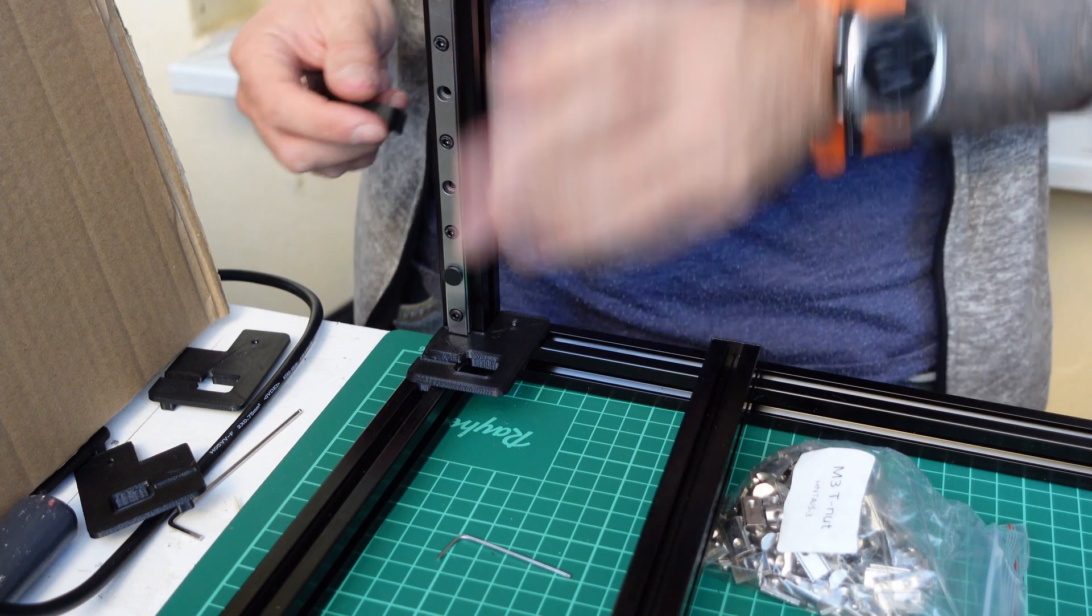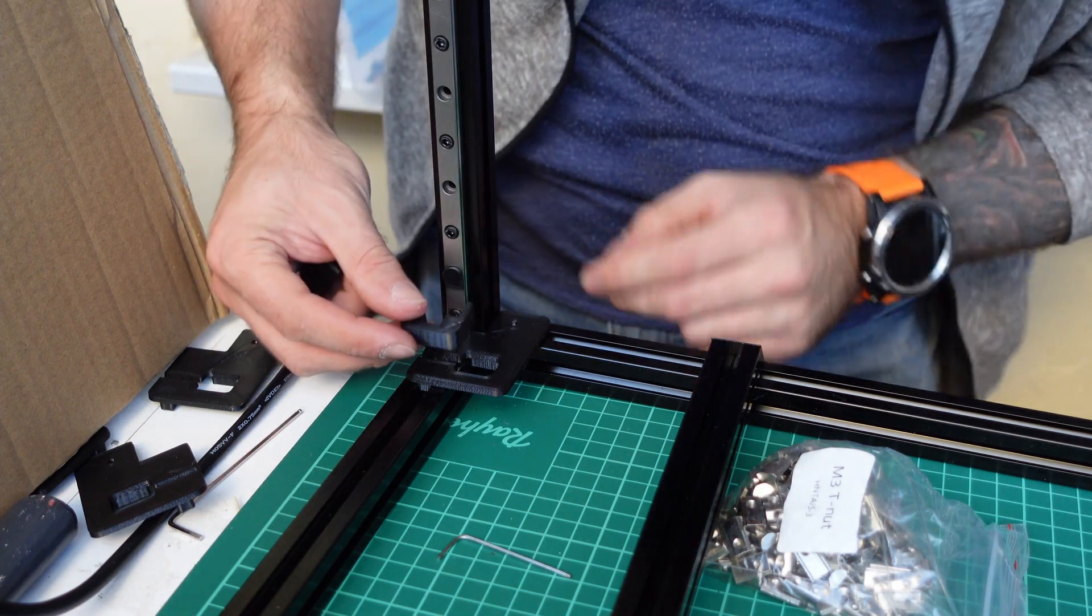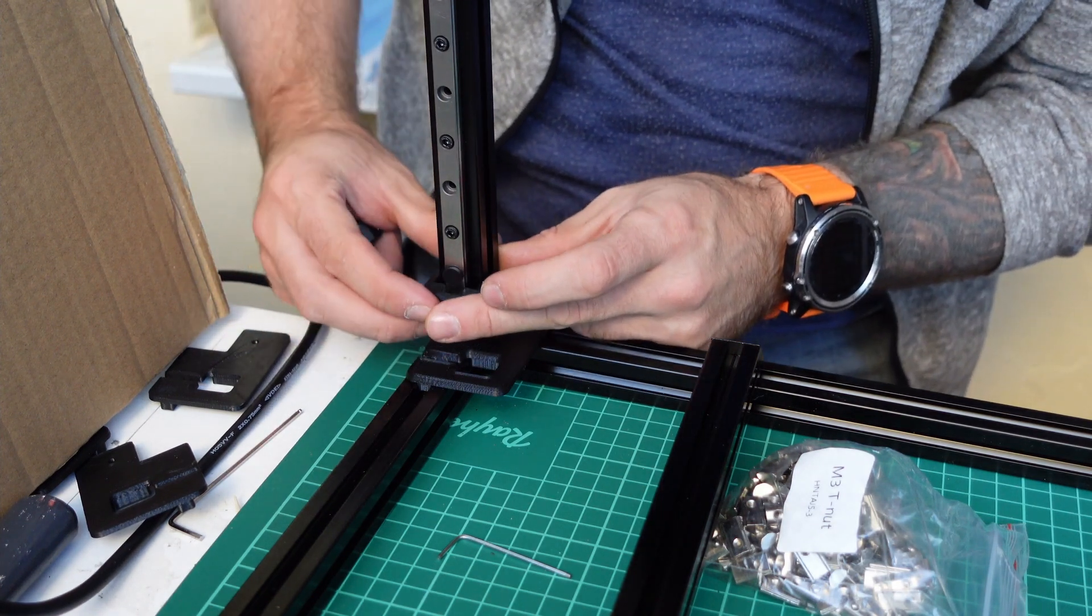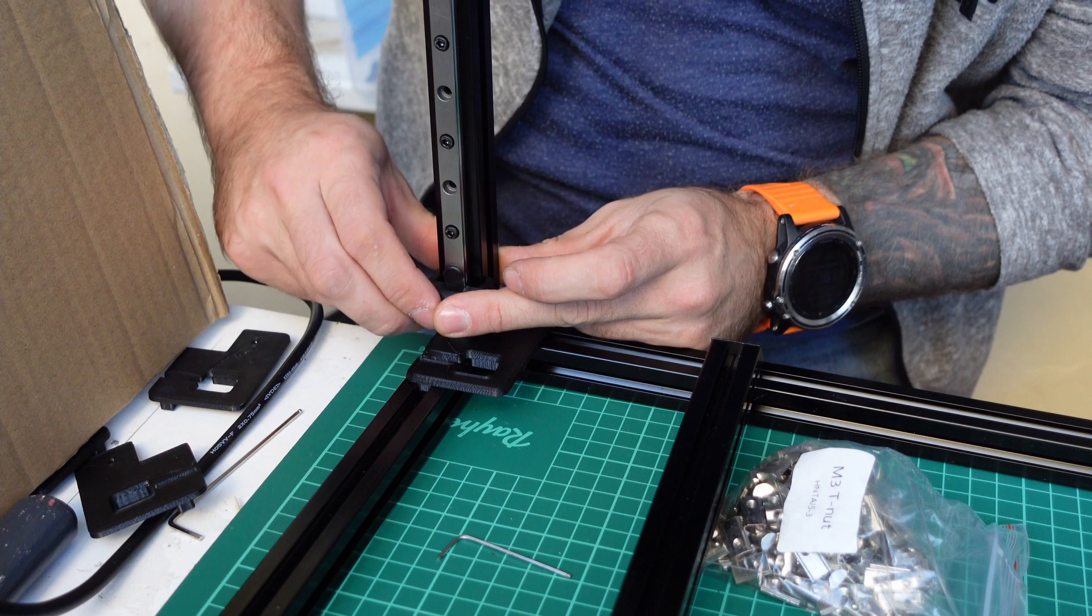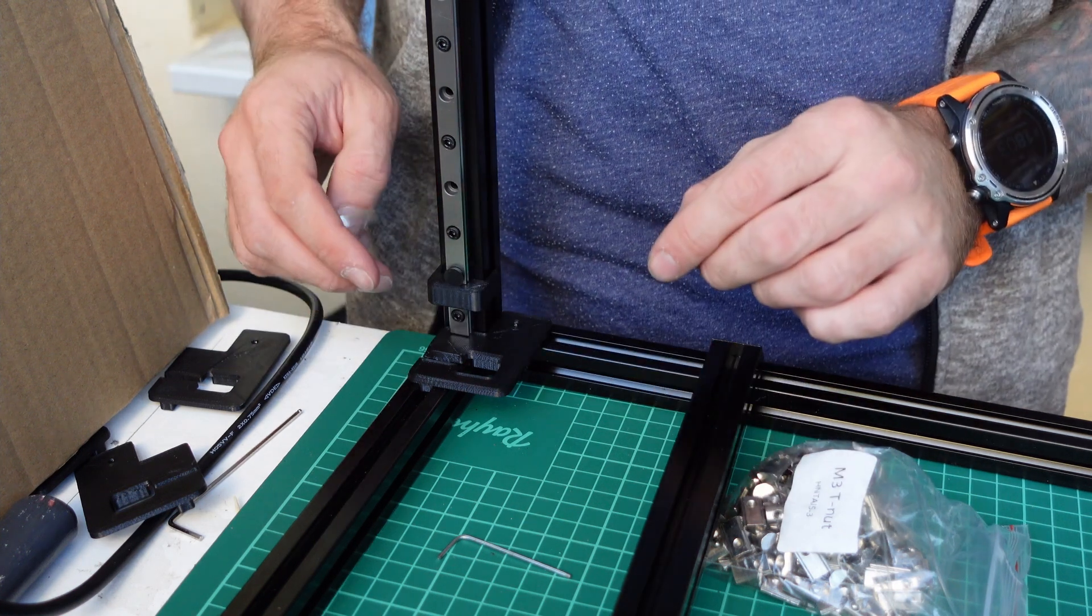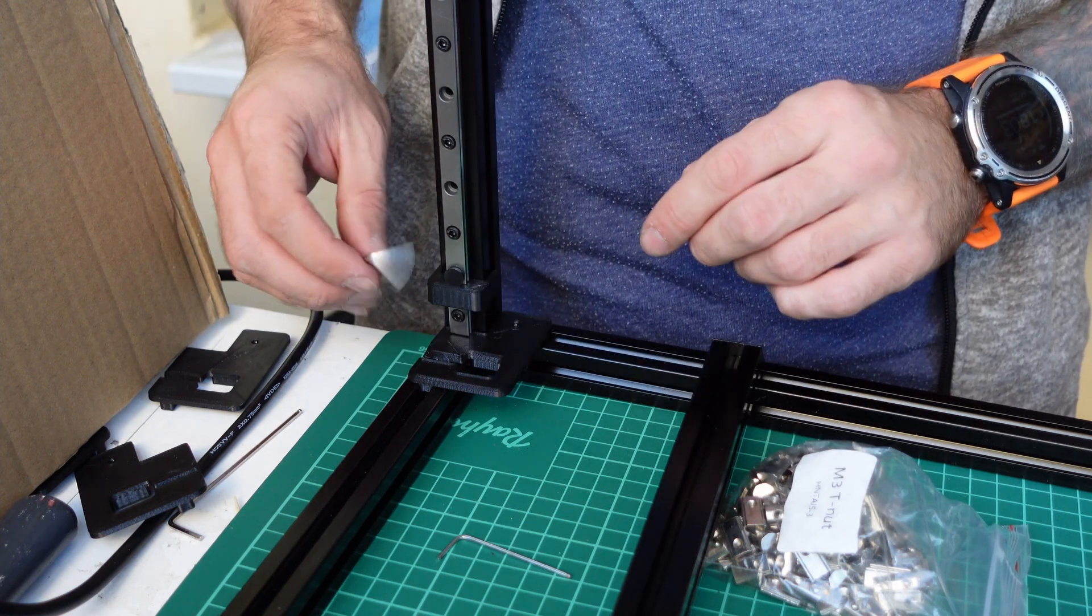When the linear rail is at the correct height, put your spacers on the linear rail so it is centered. Now you are ready to tighten all the screws. Don't over-tighten them.